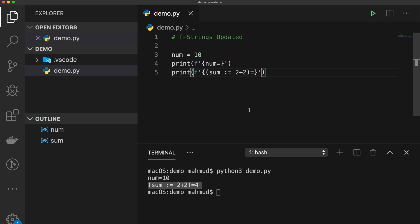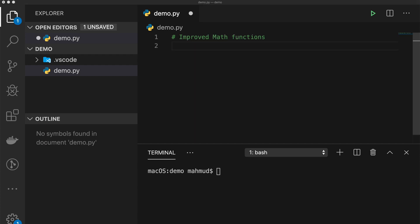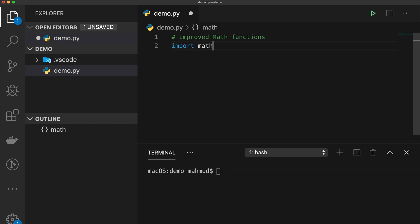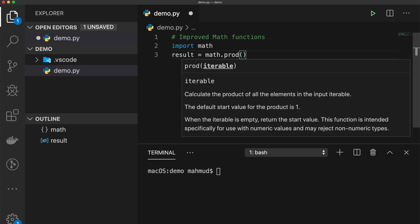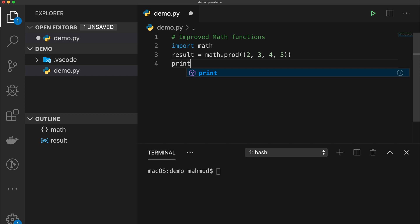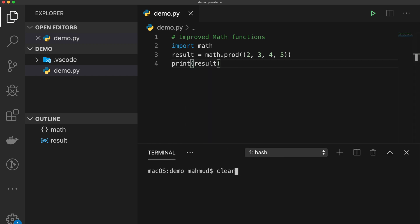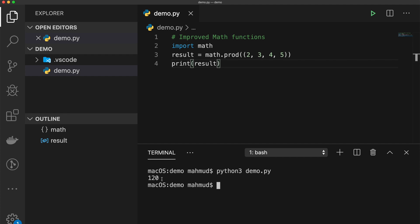Python 3.8 also improves some math functions. For multiplicative product, you can now use math.prod(). First import the math library, then: 'result = math.prod([2, 3, 4, 5])'. Printing the result shows 120 — the multiplication of all items. So if you have factors stored in a list or set, math.prod() easily calculates the product.